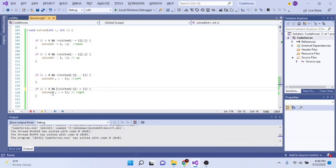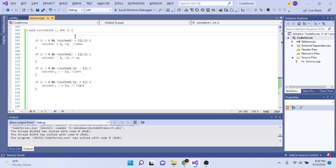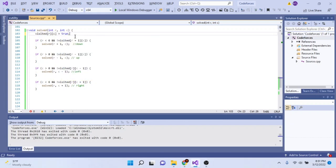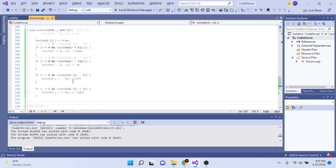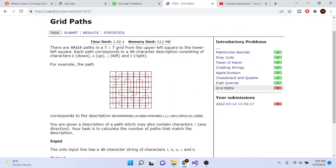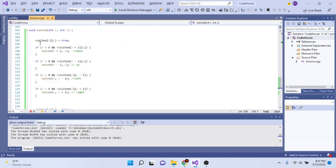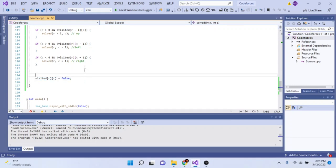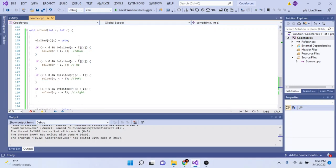Each time we enter solve, I set visited at the row and column to true, meaning I've visited this square. After the recursive calls, I set it back to false for backtracking. For example, if I went down and set position (1,0) to true, there's also the case where I go right instead. That's why we set visited to true at the start and back to false afterward — to handle the other possible directions.